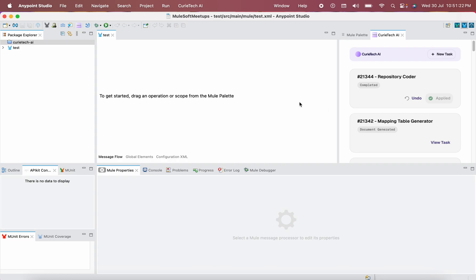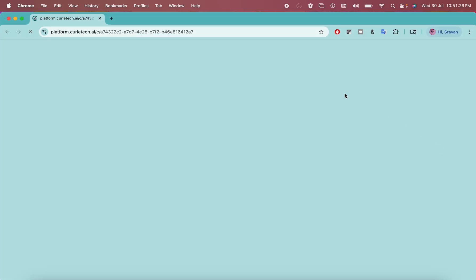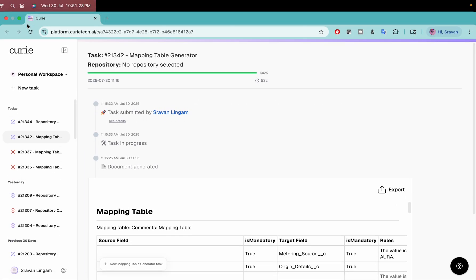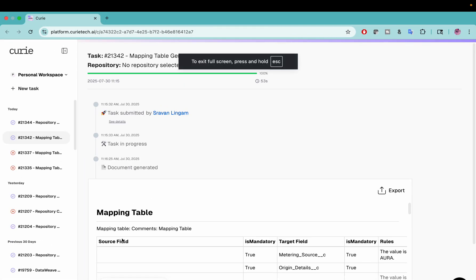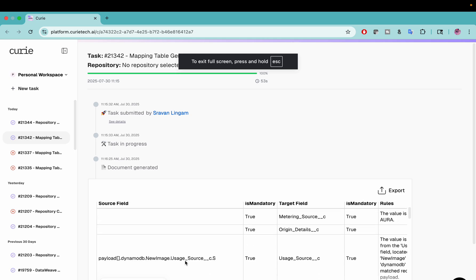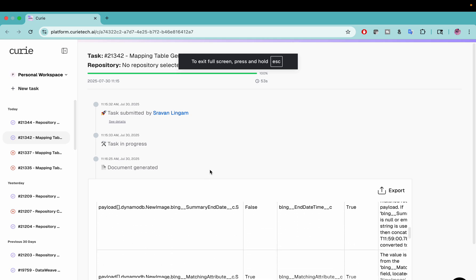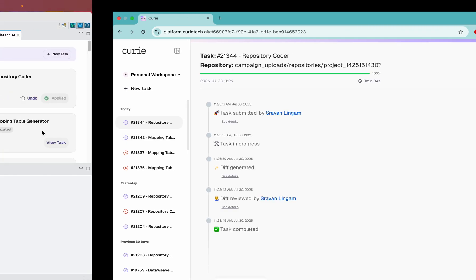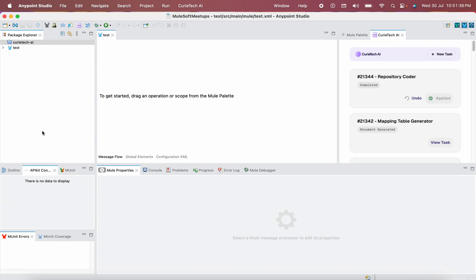When I say platform, it is the UI version of CuriTech AI. For example, if I click on View Task and make it bigger, this is how it looks. All my tasks — 1, 2, 3, 4 — are appearing here.